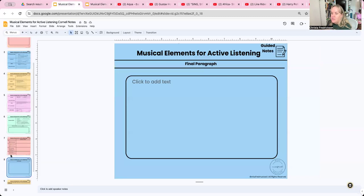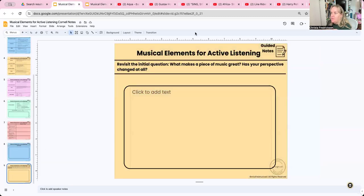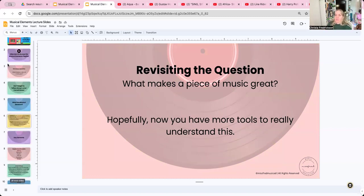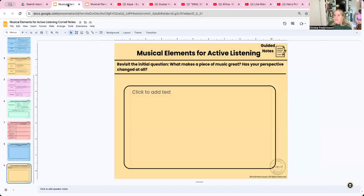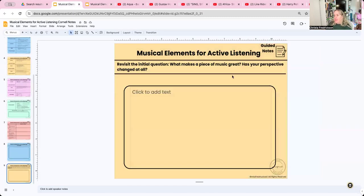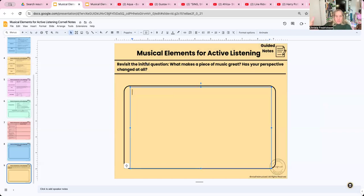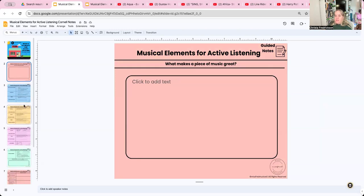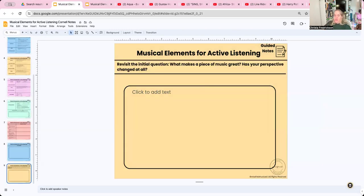We're back to our last reflection. Our first question when we started this was: what makes a piece of music great? Hopefully you can go back and look at your answer from the beginning. I hope that what you have to say changes between your first answer and now, because now you have more tools to understand what makes a piece of music great. I'll be looking when grading for the difference between your paragraph written before the lesson and your feelings after.